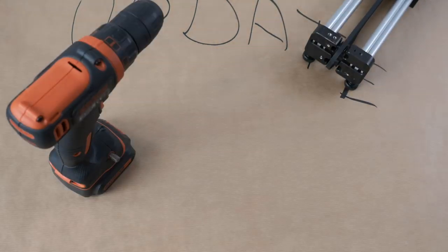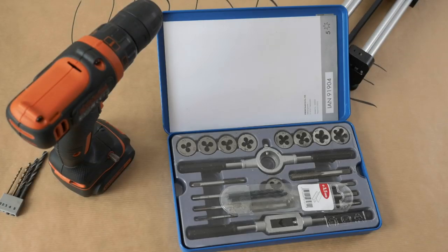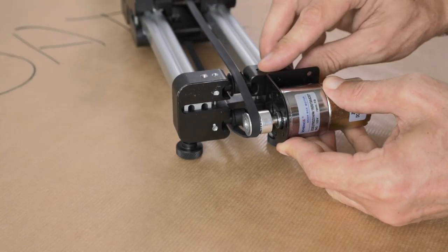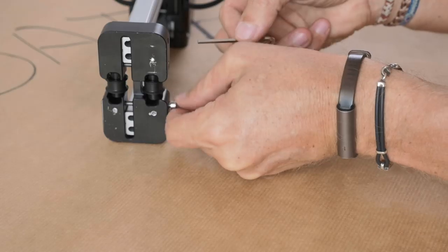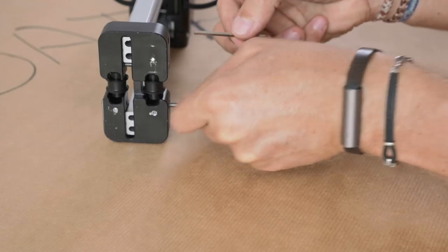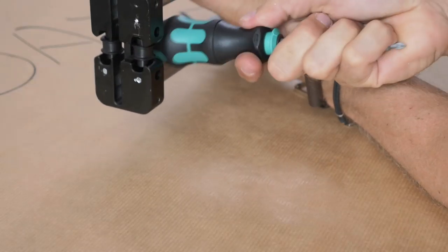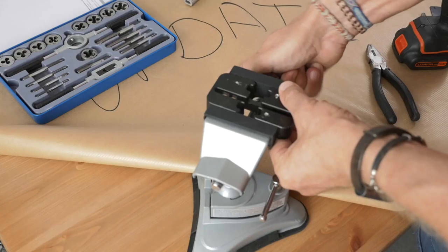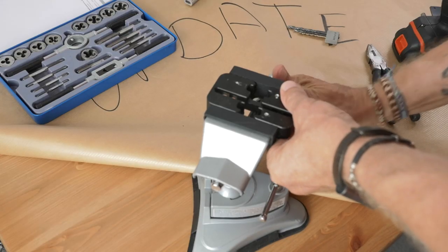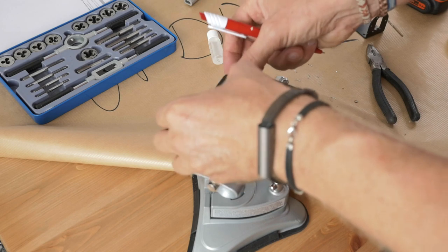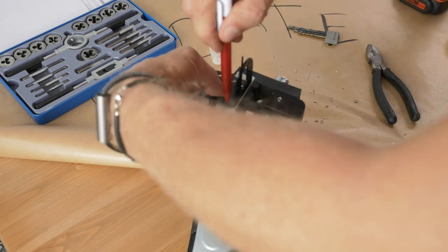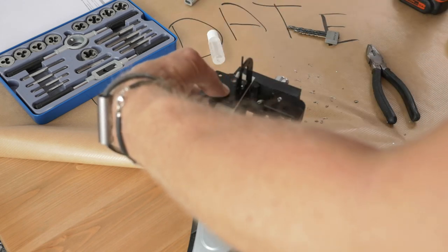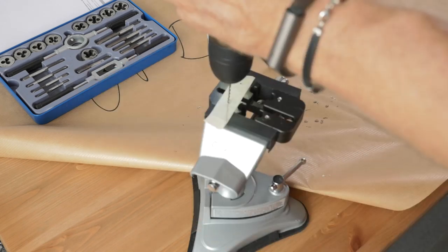After some testing my perfectionism kicked in and I decided to go back to the initial idea and attach the motor to the end of the slider as I planned in the very beginning, for its proper and ideal position.